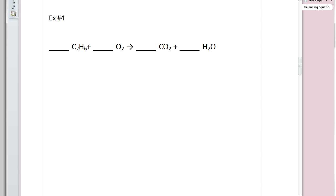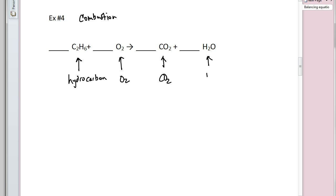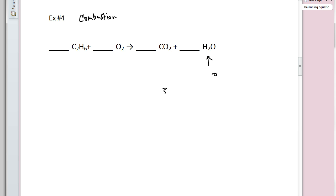Example four is a special type called a combustion reaction, which means we're burning something. We can recognize it because we have a hydrocarbon — something containing carbon and hydrogen. Combustion reactions always require O₂, always produce CO₂ (sometimes CO), and also produce water. So if you see CO₂ and water as products with a hydrocarbon burning in oxygen, it's a combustion reaction.